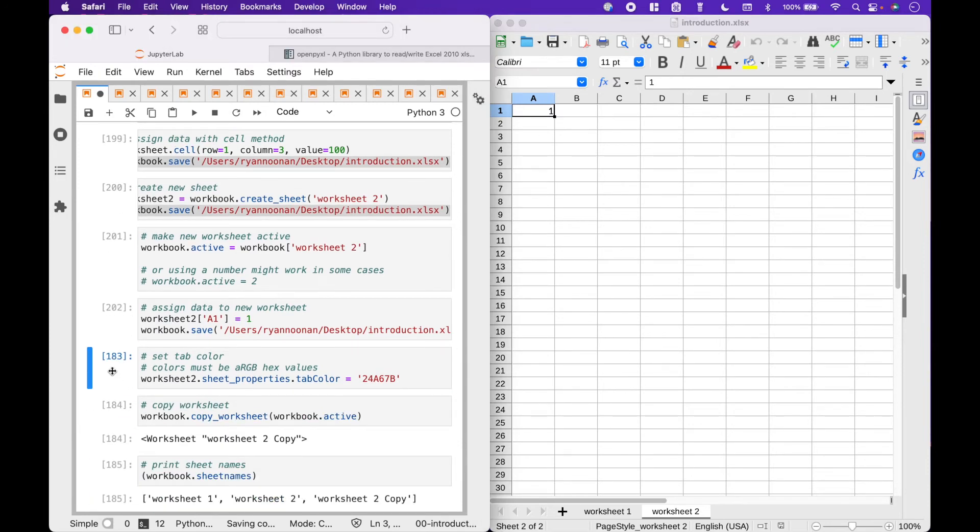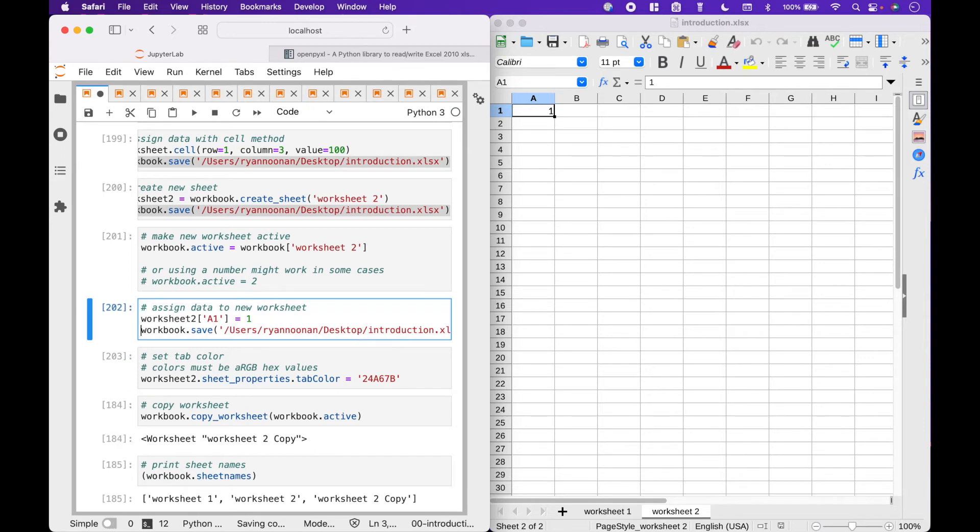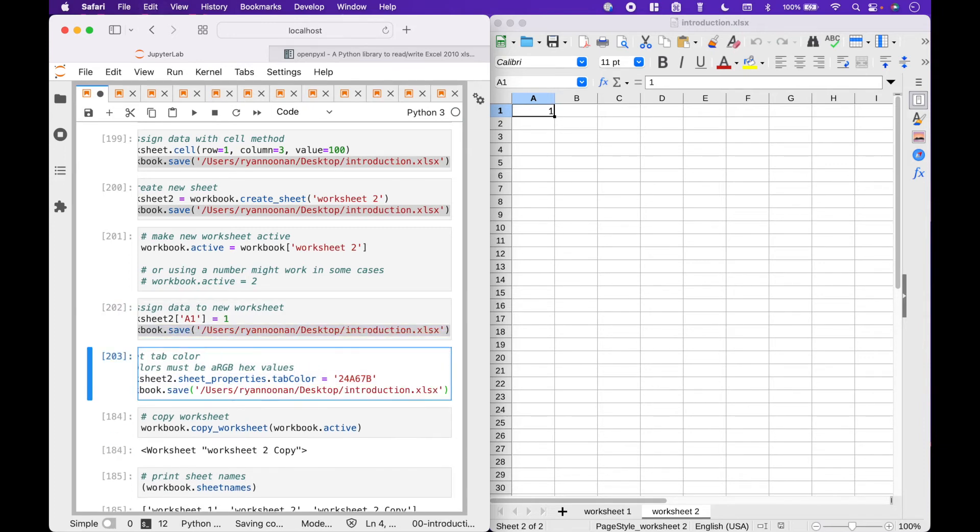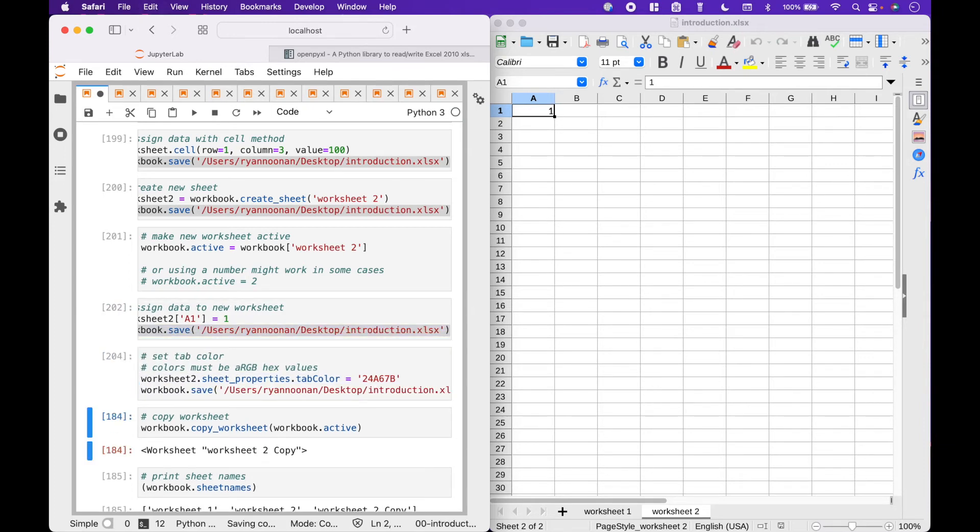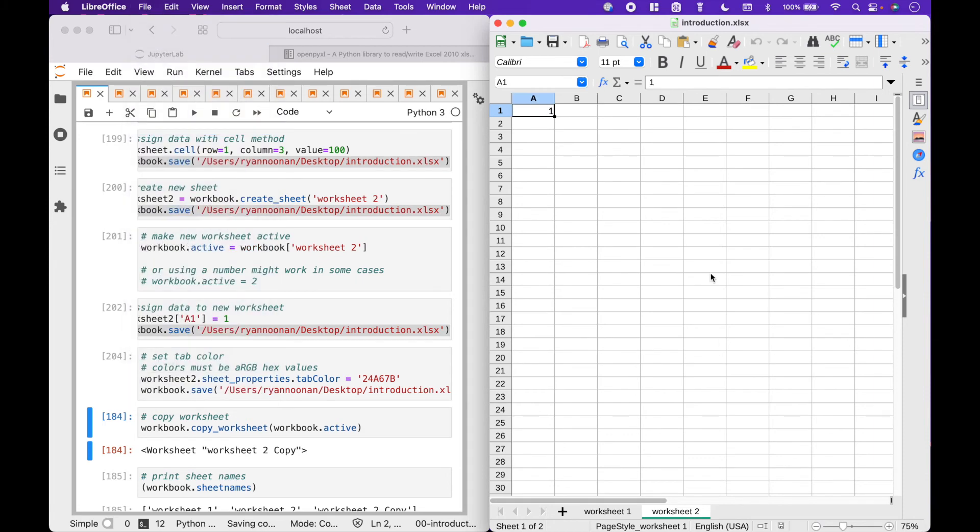To change tab colors, we can use RGB hex values. To find a list of RGB hex values, just do a search in a search engine. Here we use worksheet 2, dot sheet properties, dot tab color, and we assign the hex value. Which will give us a green tab.